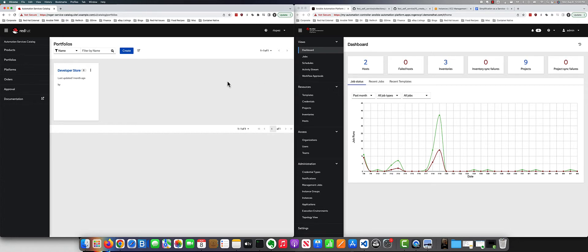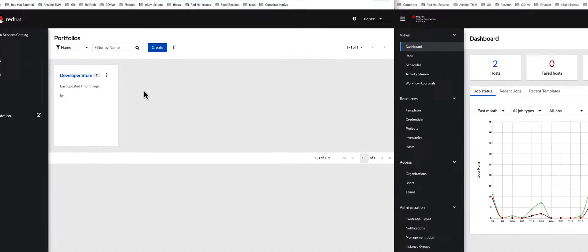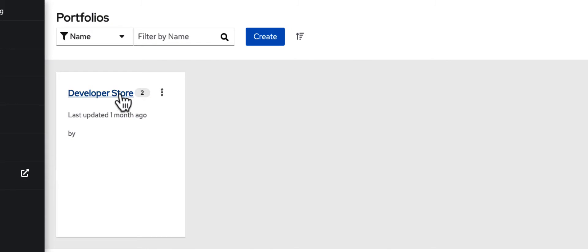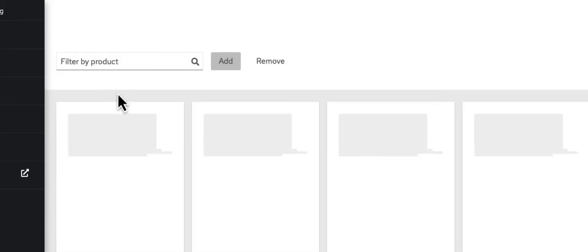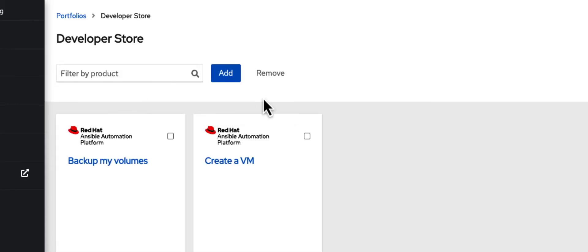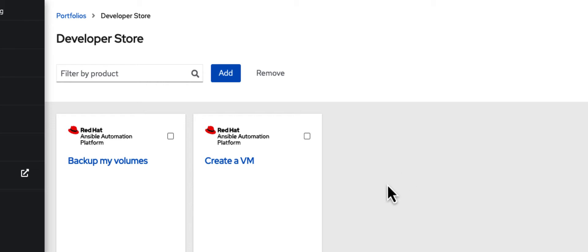As a particular user, in this case I would be a developer, I have access to this developer store. Within this developer store, I have two scenarios: creating a virtual machine and backing up my volumes.